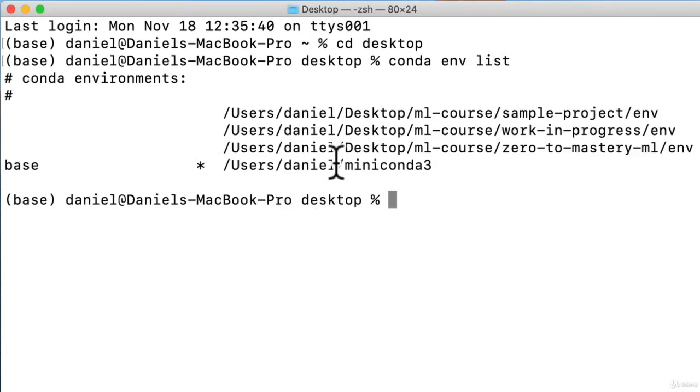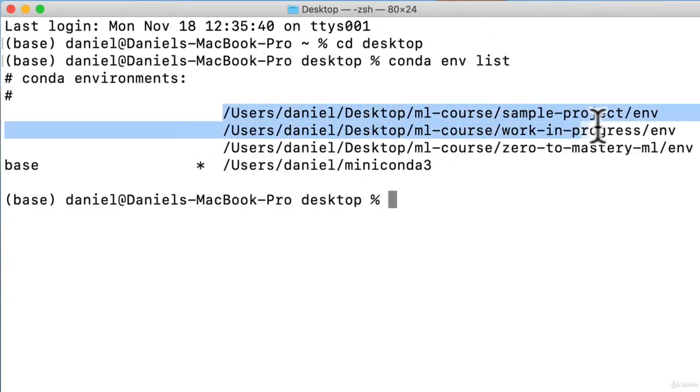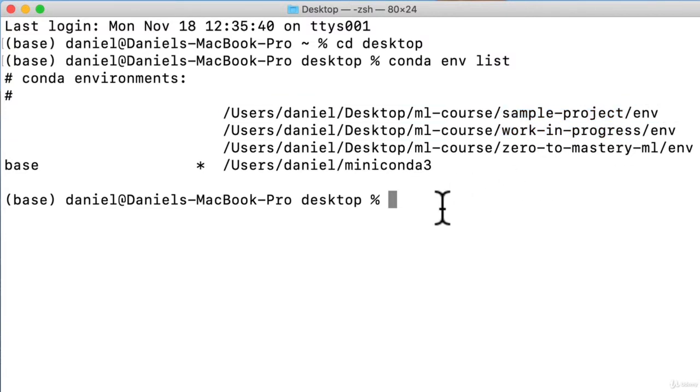We can always see our environment by using conda env list. So this will show me my environments. This is the one I'm after here, sample project, the folder we've been working through before.